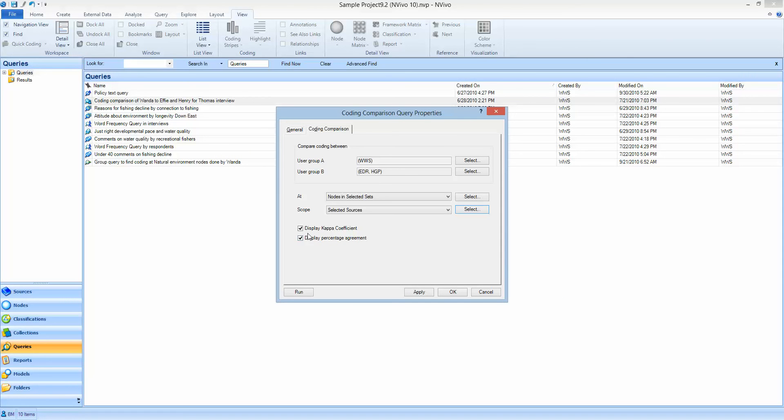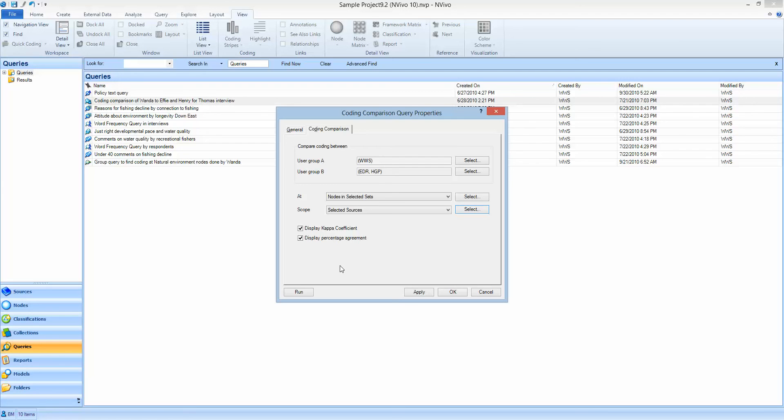I'm going to allow both Kappa's coefficient and the percentage agreement to be displayed although this can be a little bit confusing because it's two different ways of reporting on the same thing. We're going to concentrate on Kappa's coefficient because it is generally accepted as valid by qualitative researchers and mainly because it takes into account probabilities.